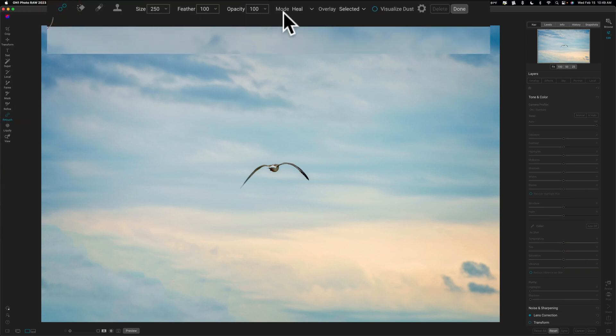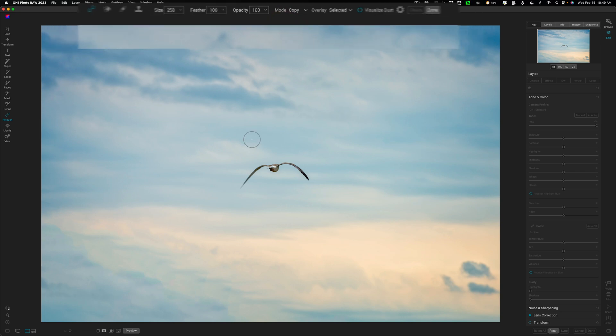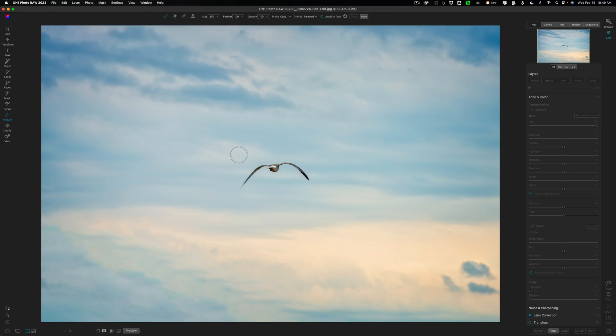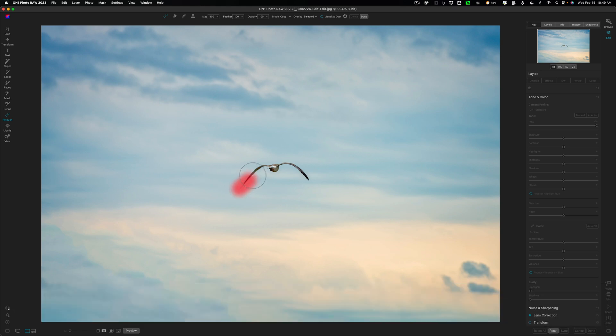If I go over to the right, you can see there's Mode. They always had Heal and Stamp. Now, they have Copy and Move. Let's go to Copy first. To copy this, all I need to do is get a brush, get a relatively big brush, and we'll just paint over this bird and copy it.